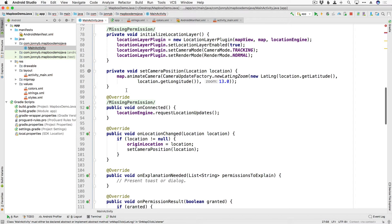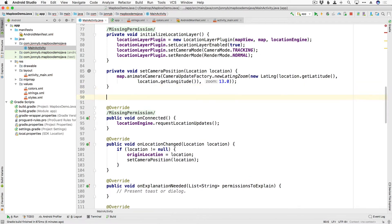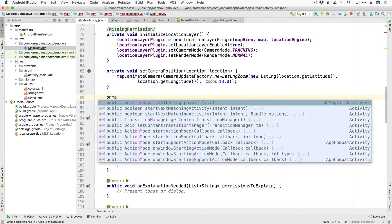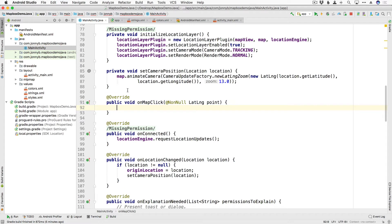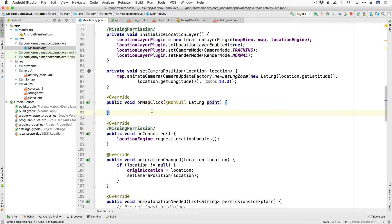So I'm going to come down here below the set camera position and we want onMapClick and from that we get a point. So whenever we tap we are getting the point from that location, we are getting its latitude and longitude.